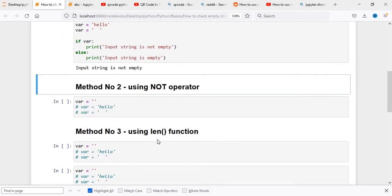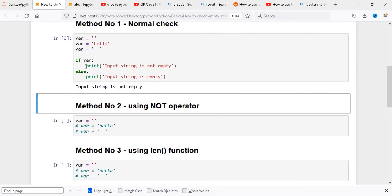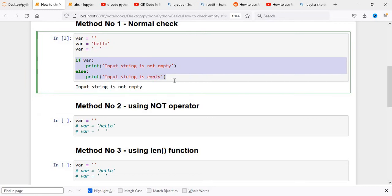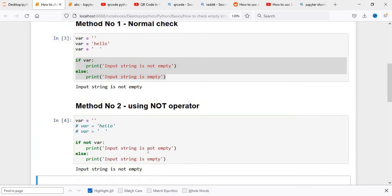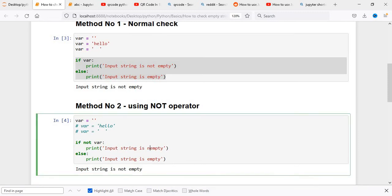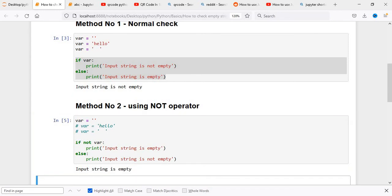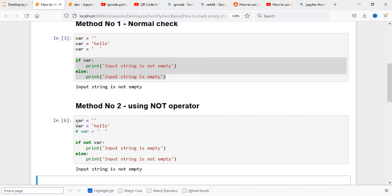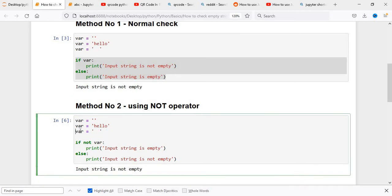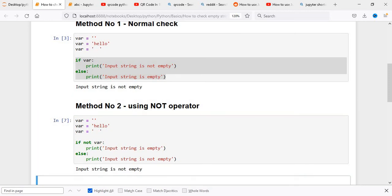Now if we want to check the same thing using the not operator, we copy the code and add not to the condition. We also need to change the wording accordingly. When we execute this, it says string is not empty. We adjust the print messages and execute again — with an empty string it says string is empty, with spaces it still says string is not empty.